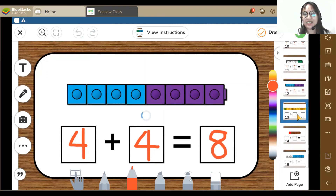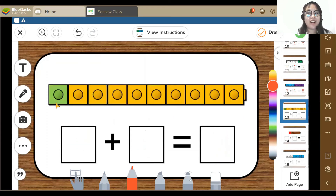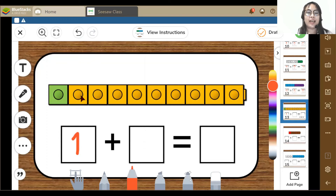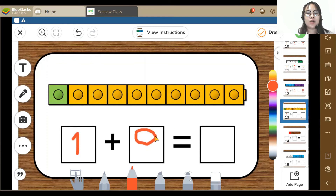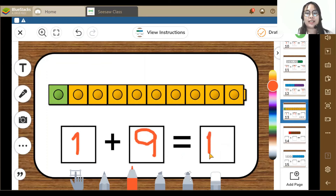Next activity. Here I can see 1, 2, 3, 4, 5, 6, 7, 8, 9 — 9 orange blocks. So 1 plus 9 is equal to 10.